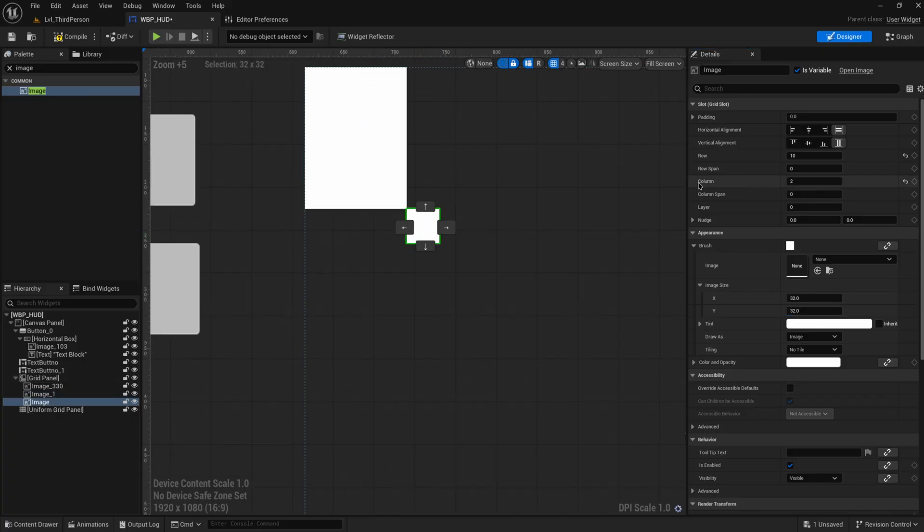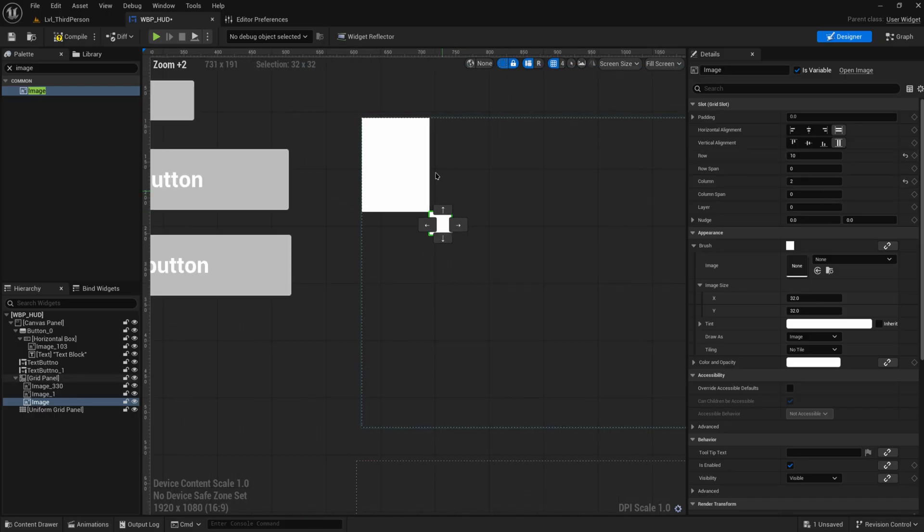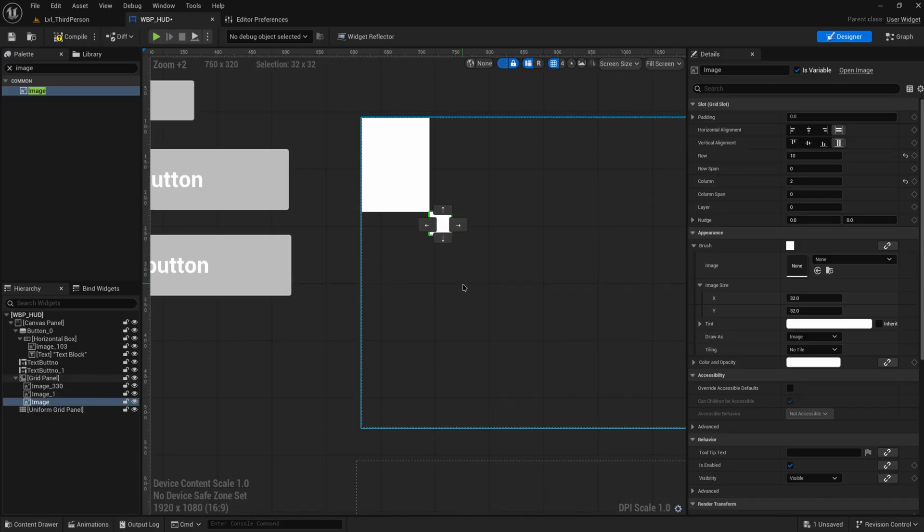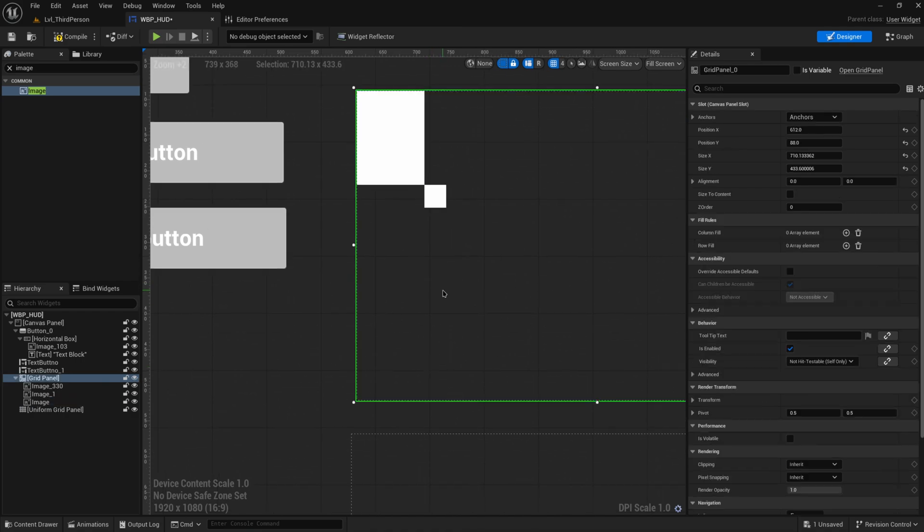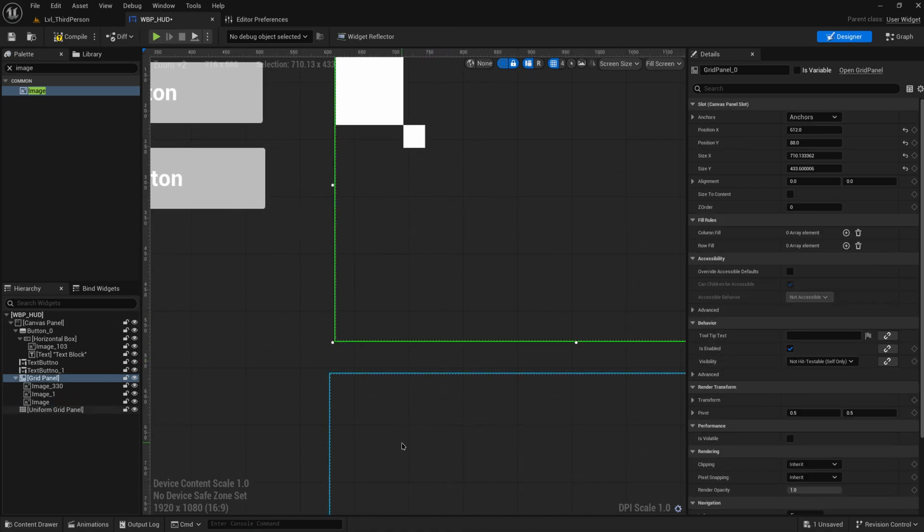But this thing over here existing in column two and row 10 isn't aligned with this thing that is much bigger, so it still maintains its own size. And that is where we get into the difference between a grid panel and a uniform grid panel.